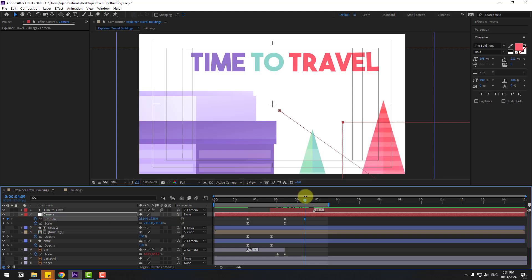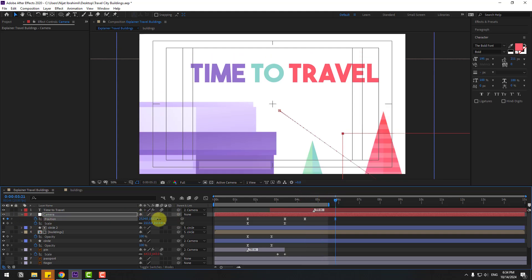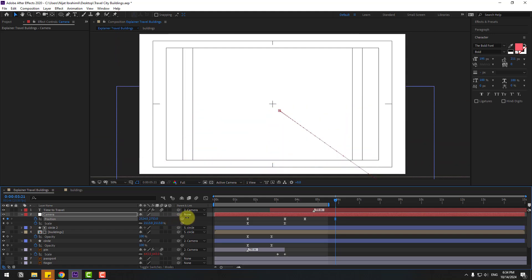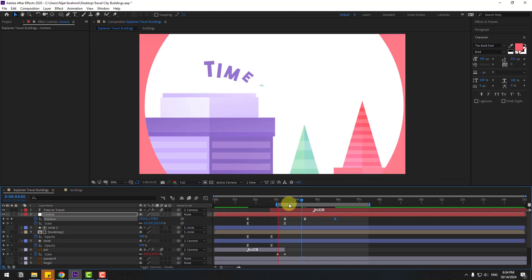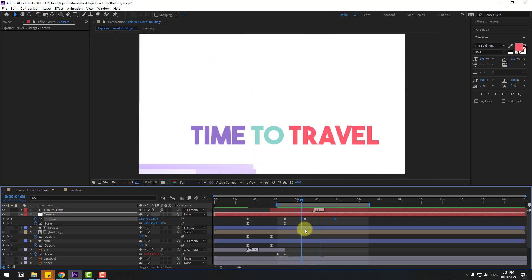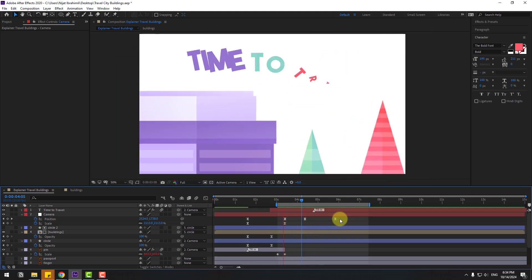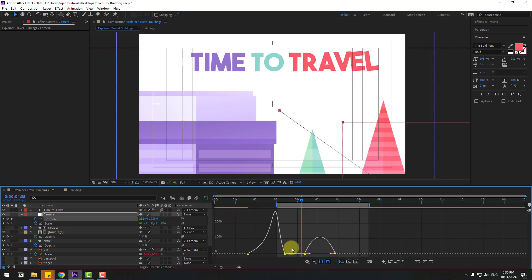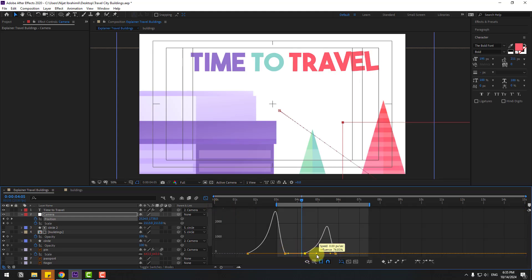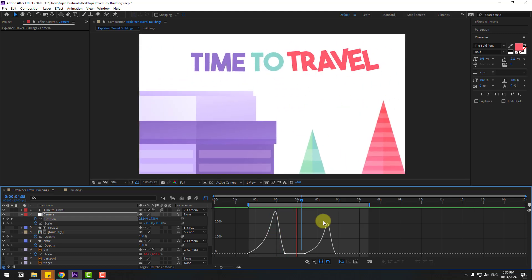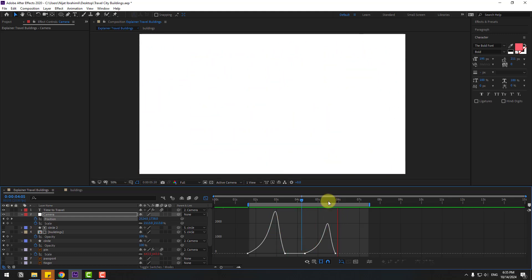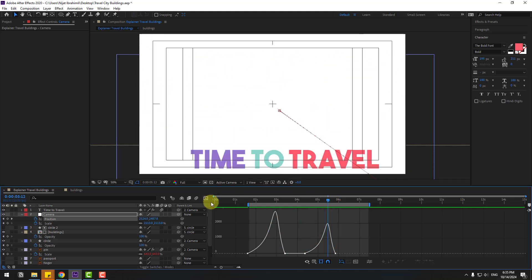Create new position keyframes. Go to 5 seconds and move up like this. Select work area. Select keyframes, go to graph editor, select the graph, and make smooth animation. Back to keyframes.